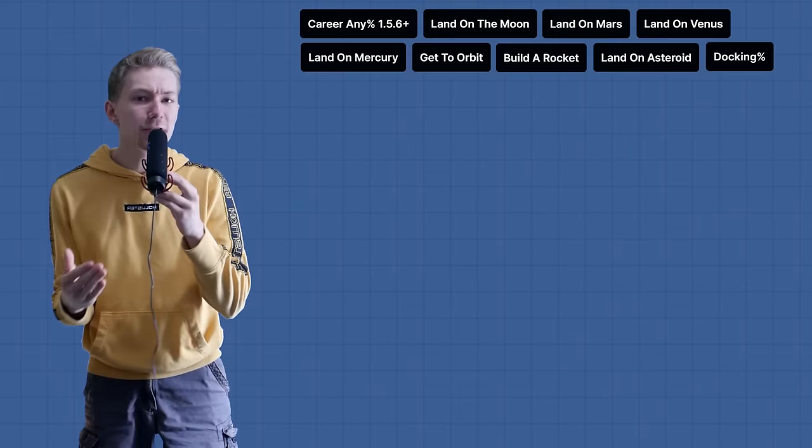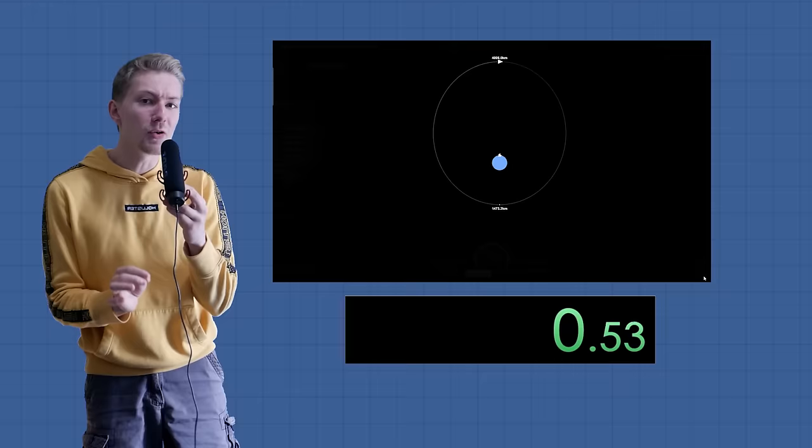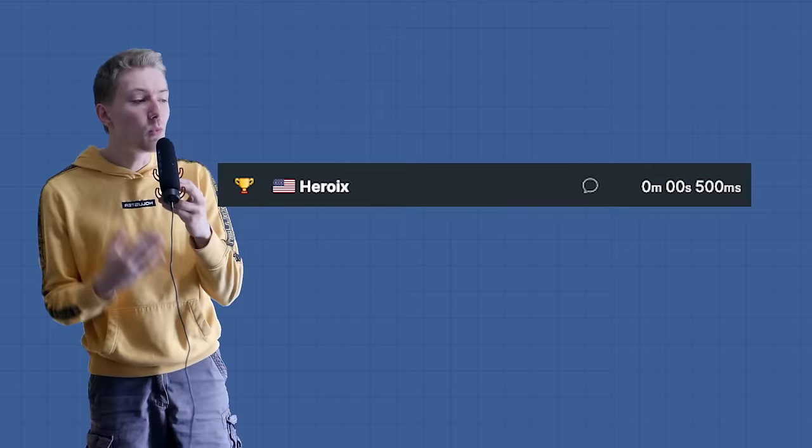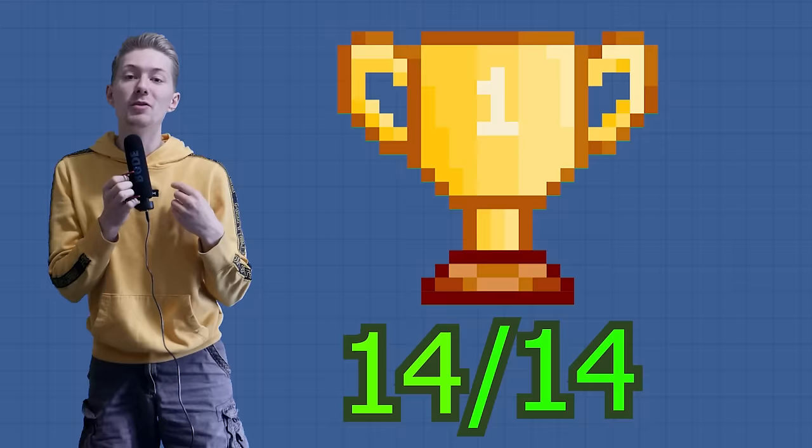I have 4 days to break every speedrun record in Space Flight Simulator, like this Orbit record that I just broke in half a second. This is only 1 of 14 remaining records, and I want to hold the first place title for all of them at the same time, which means we have to act fast before someone else beats them.